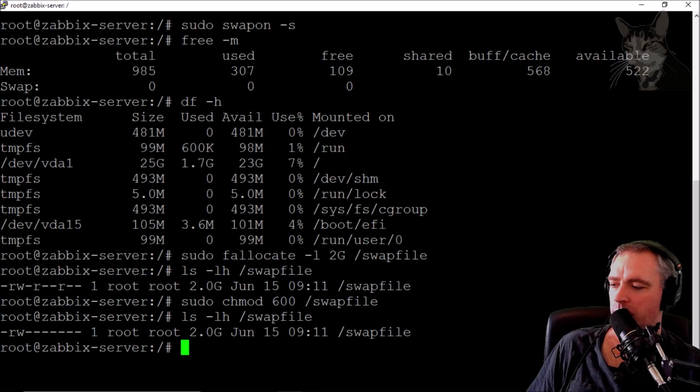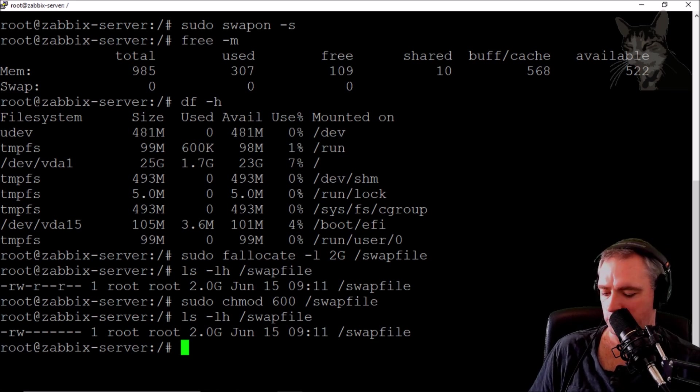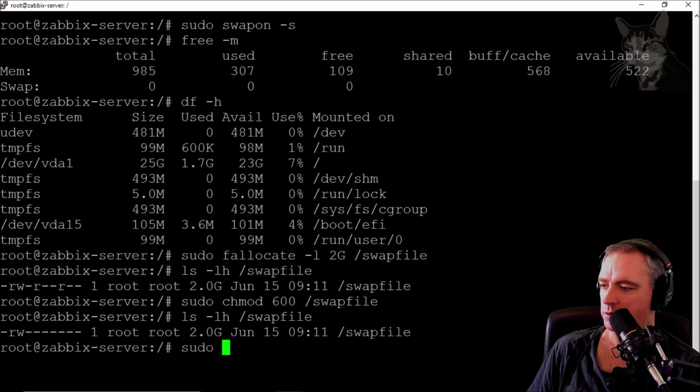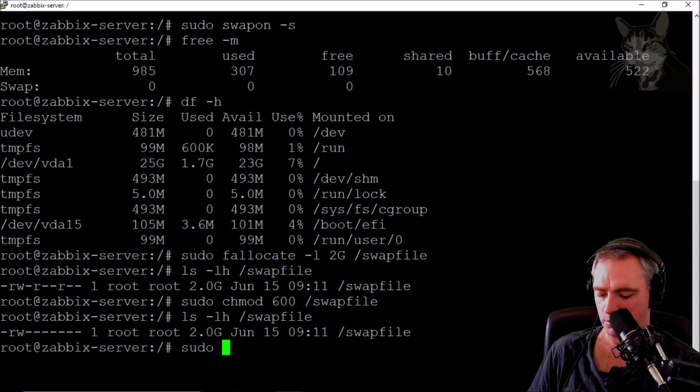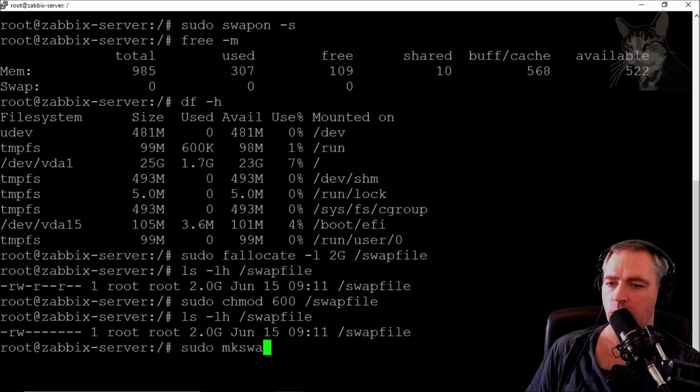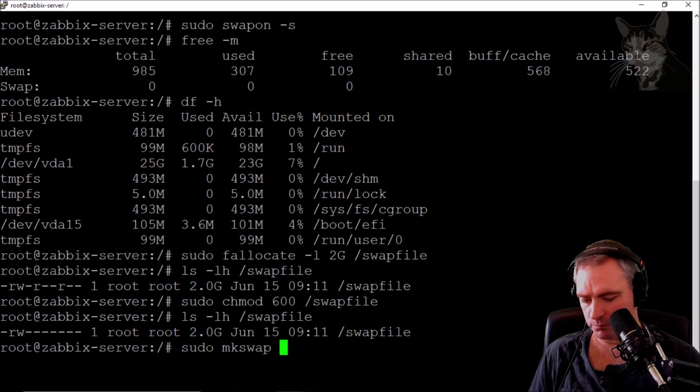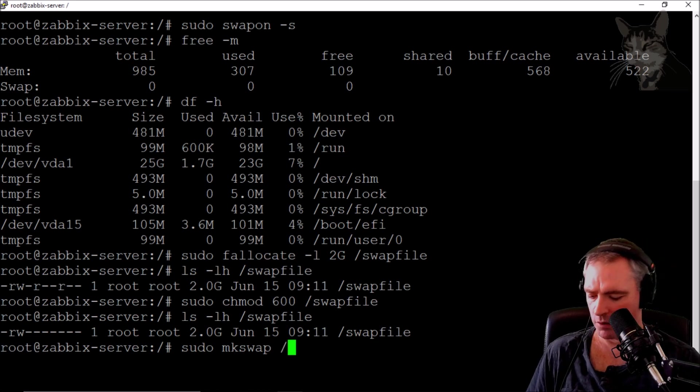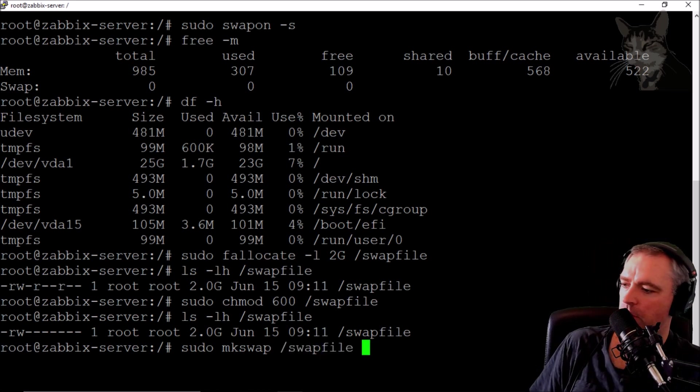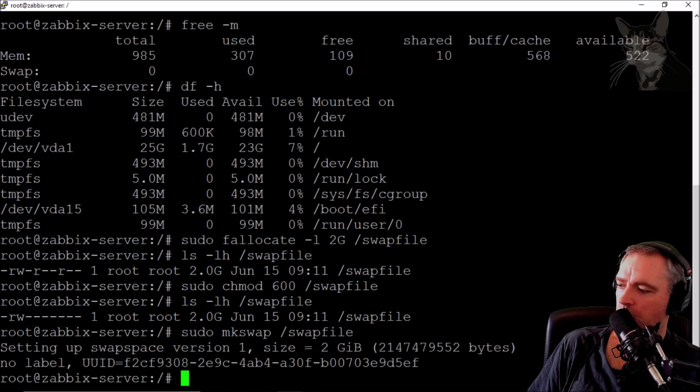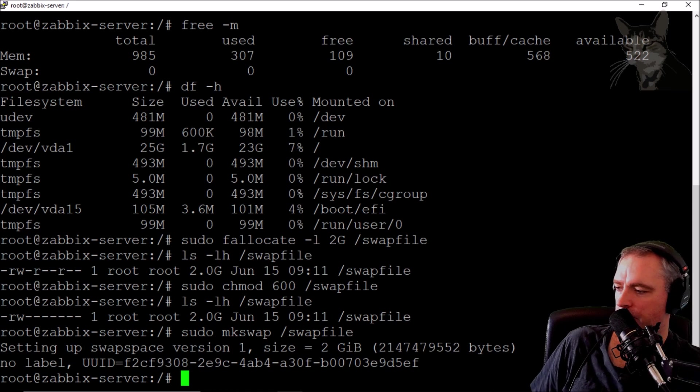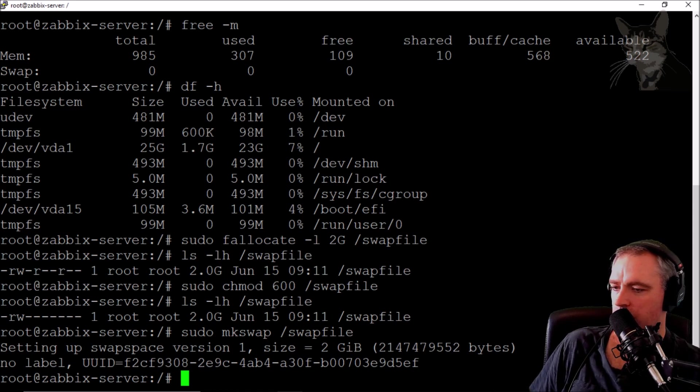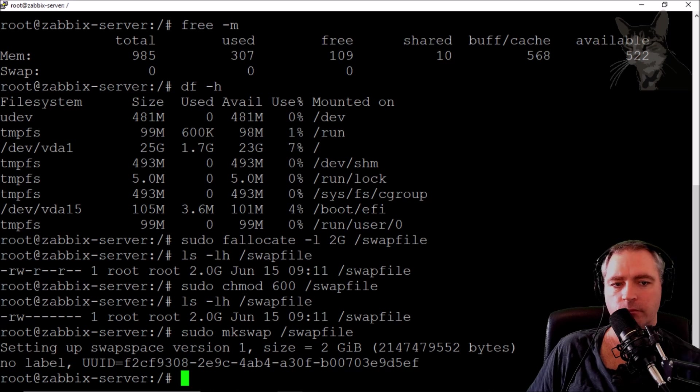Now we have to convert it to a real swap file using the mkswap command. sudo mkswap /swapfile. Setting up swap space version 1, size 2 gigs, no label. That's all right.